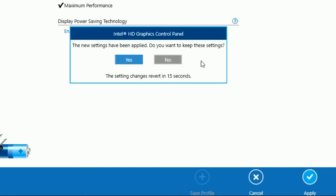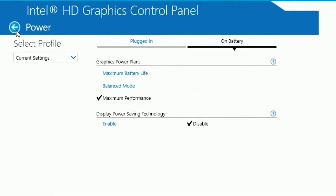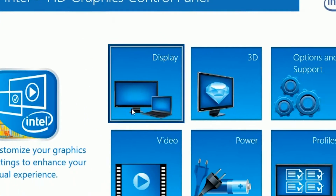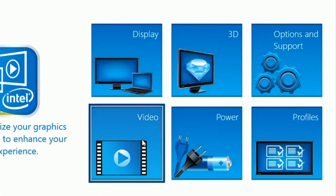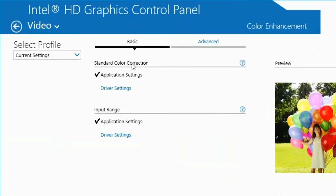Your display power saving technology — disable that. Click apply and click okay. Then make your way back and click on video.